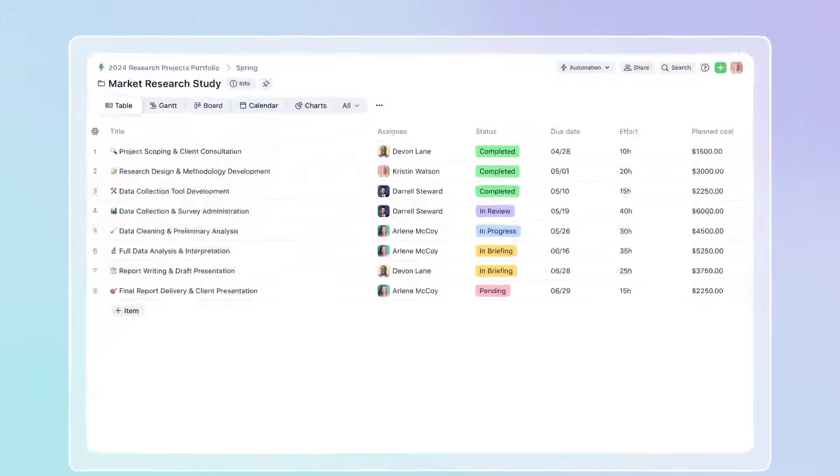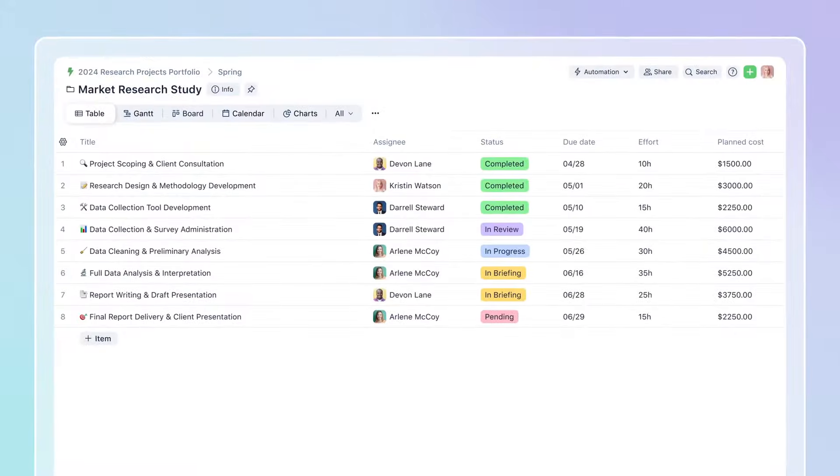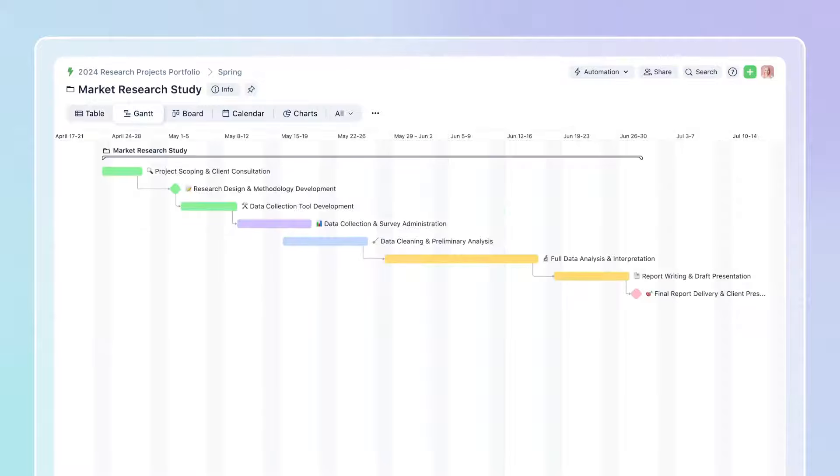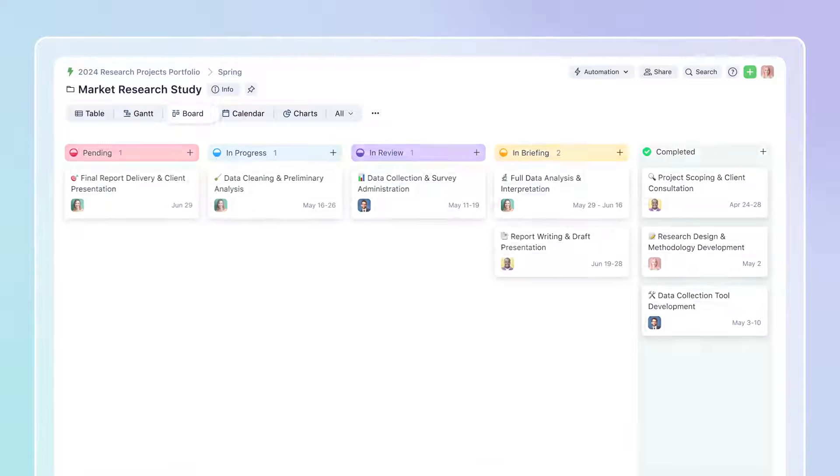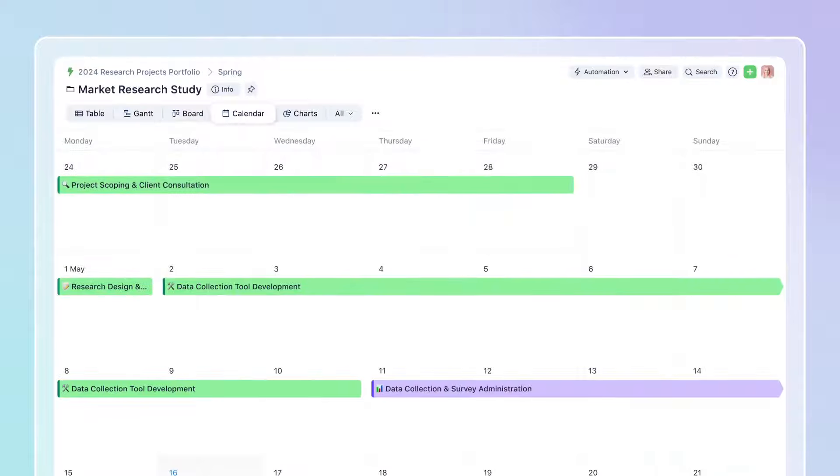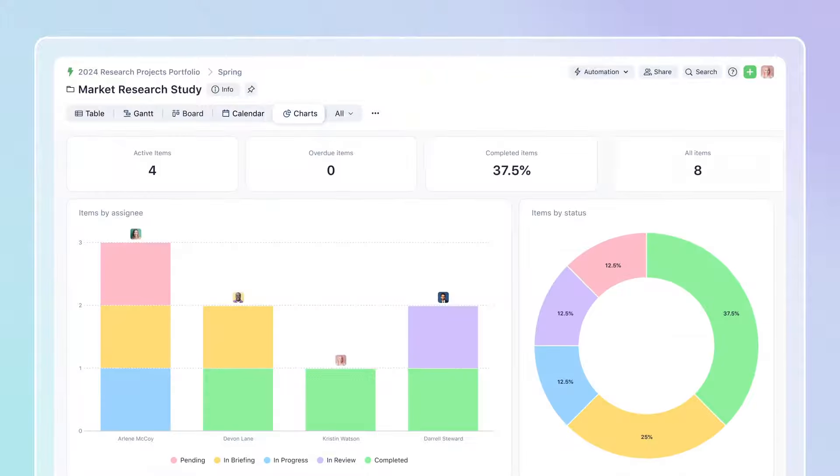With the ability to view, manage, and execute projects in real-time, Wrike offers so much more than PS automation tools.